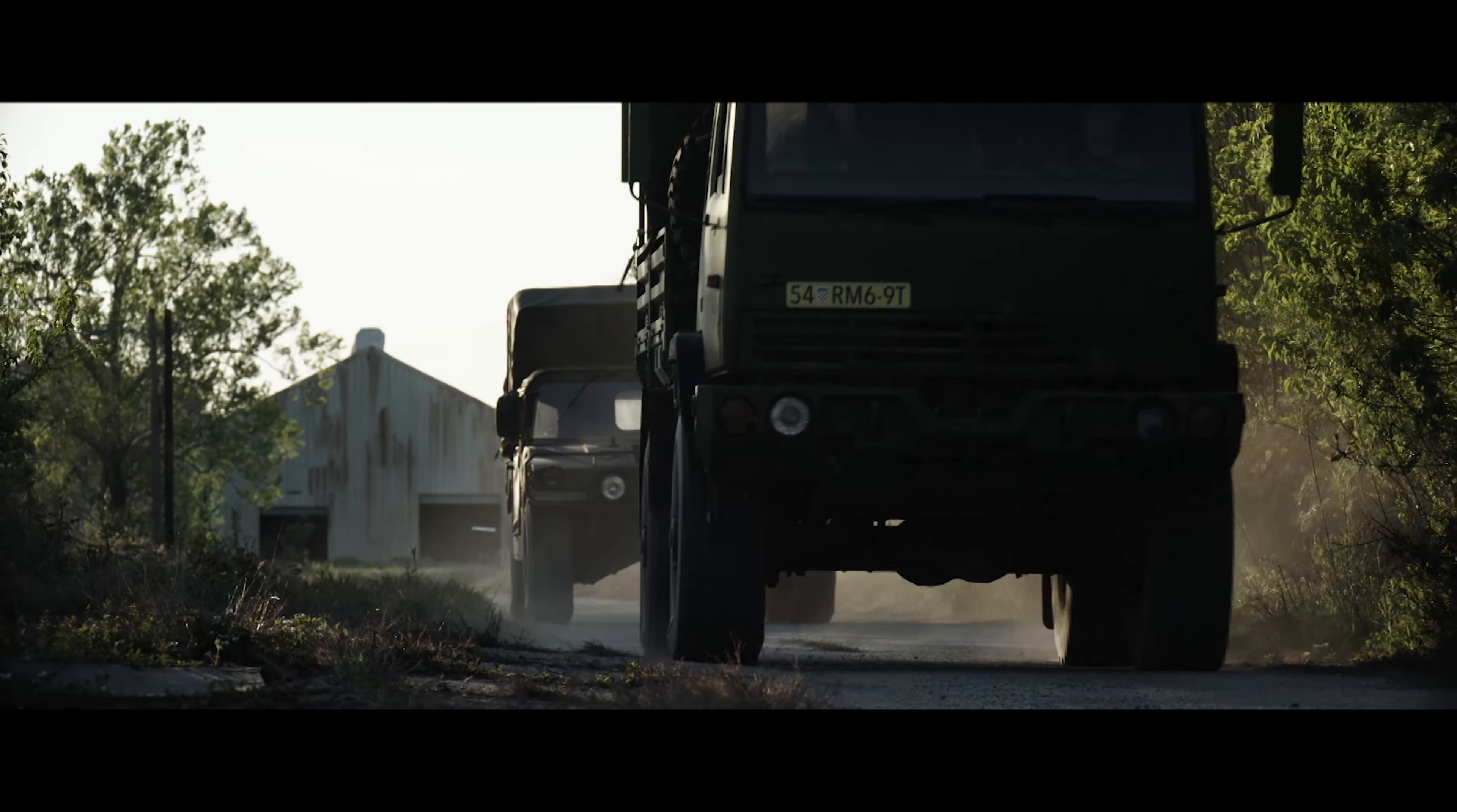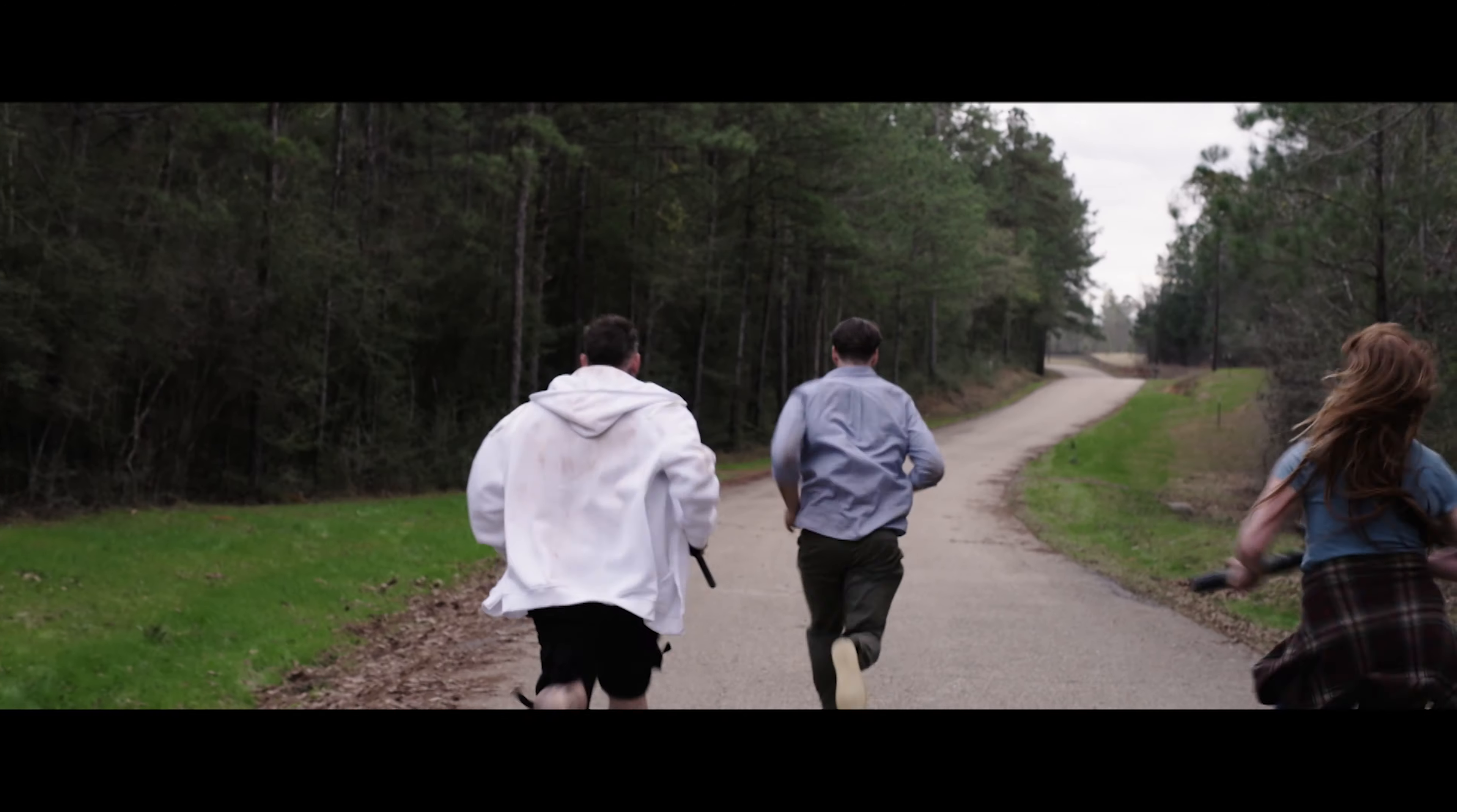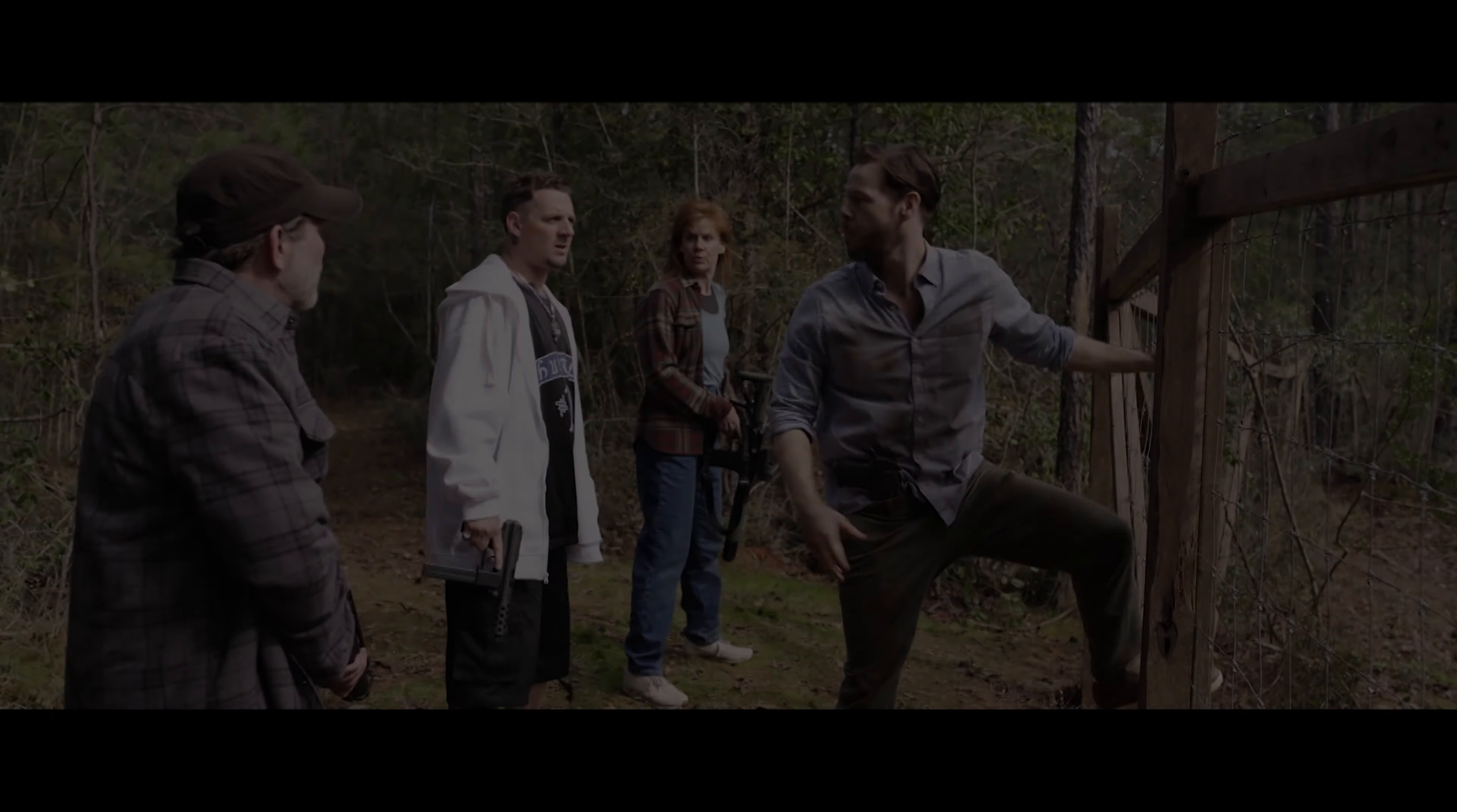I know what this is. It's Manor Gate. Every year these rich elites kidnap a bunch of normal folks like us.